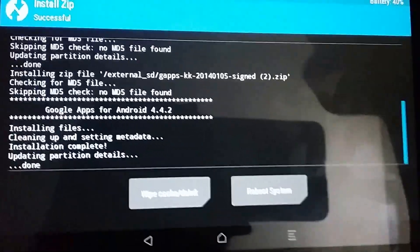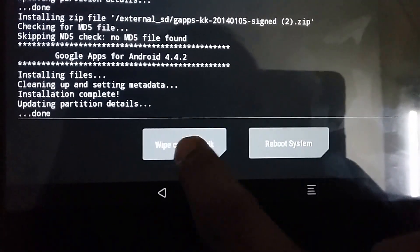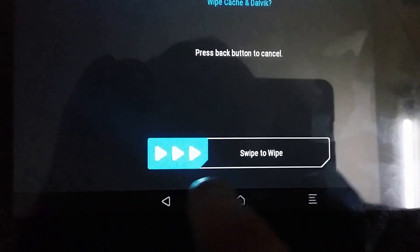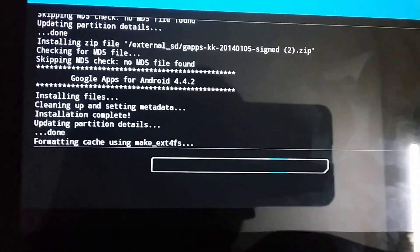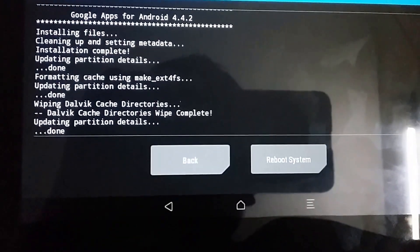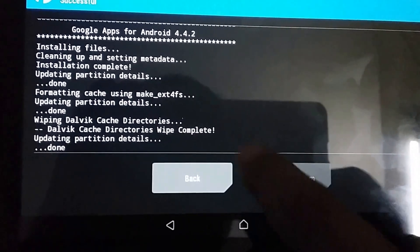Once you did everything, you need to wipe the cache and Dalvik again. Once you've done that, you need to just reboot your system.